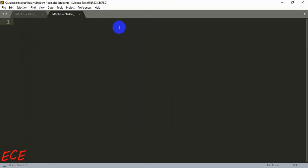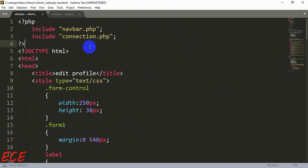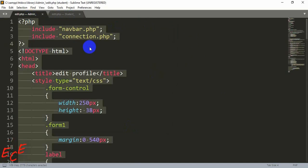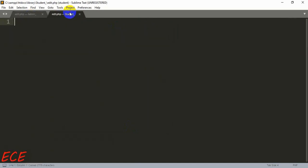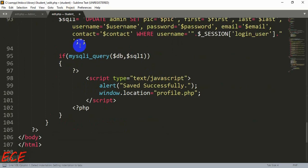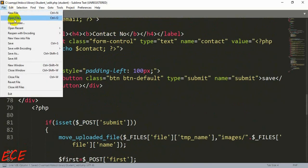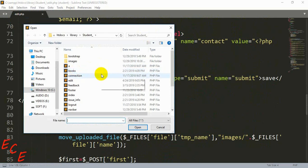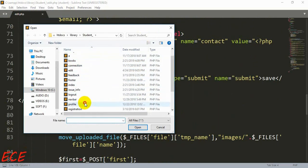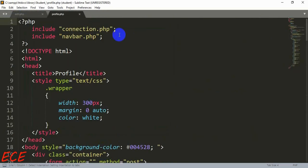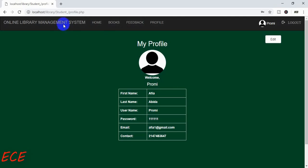After saving this, we will copy the code from the admin edit.php page and paste it here, then save it. Then let's go to the student profile page, and inside the button we will give the direction to our edit page.